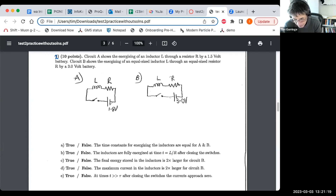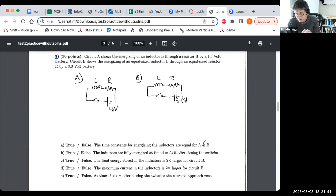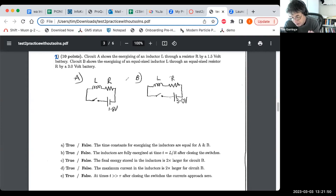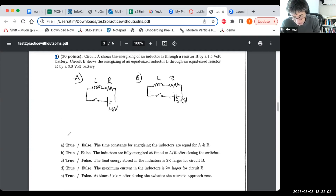The first true-false question says the time constants for energizing the inductors are equal. That's true. The time constant for energizing the inductor in an LR circuit is the inductance L divided by the resistance R. The inductors are the same, the resistors are the same, so L over R is the same, and they do have the same time constants.